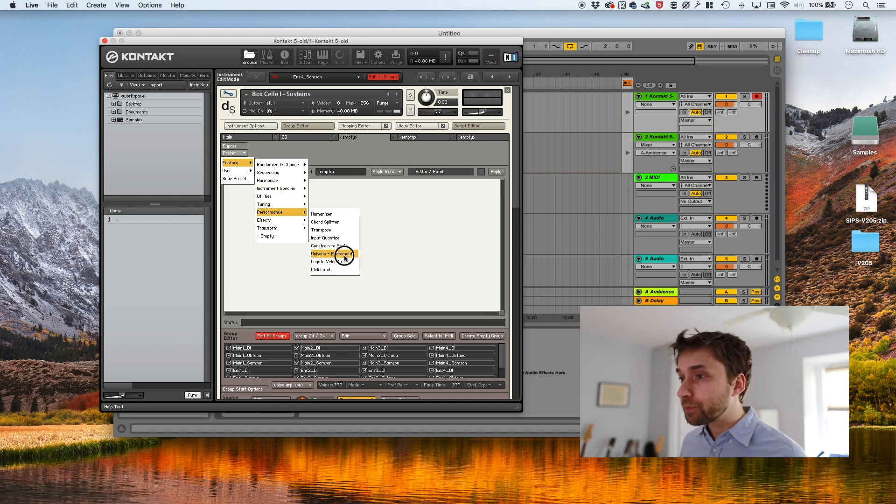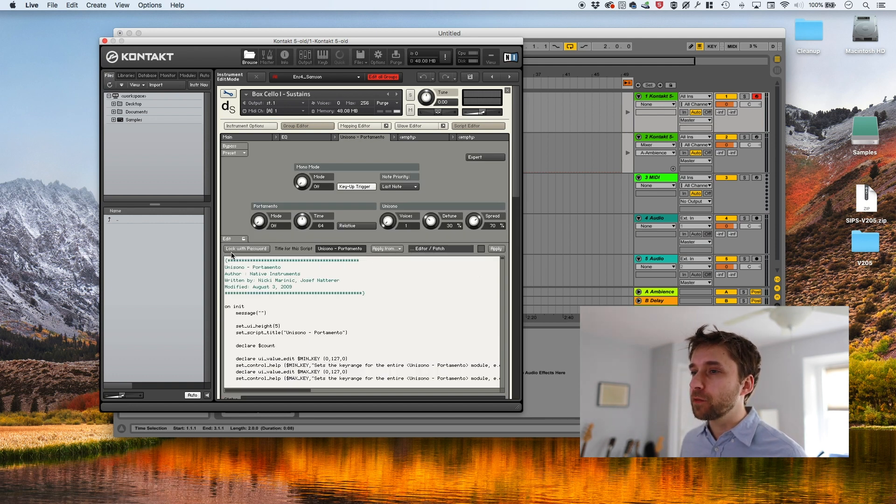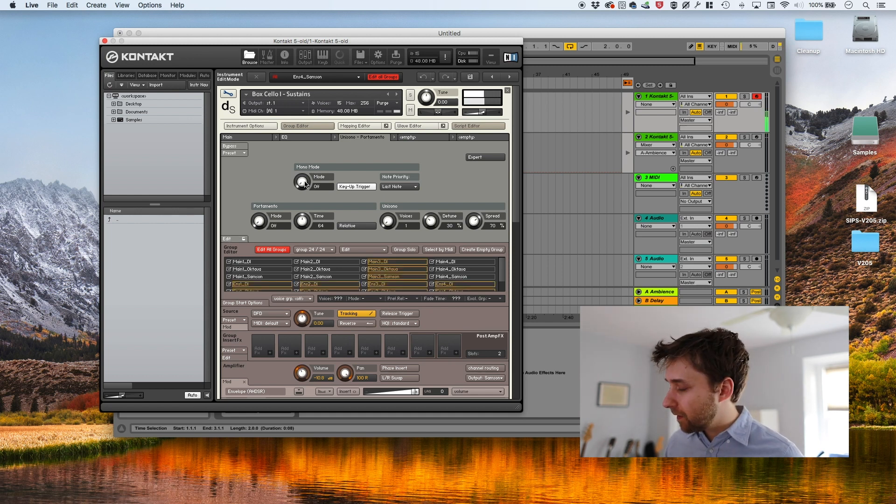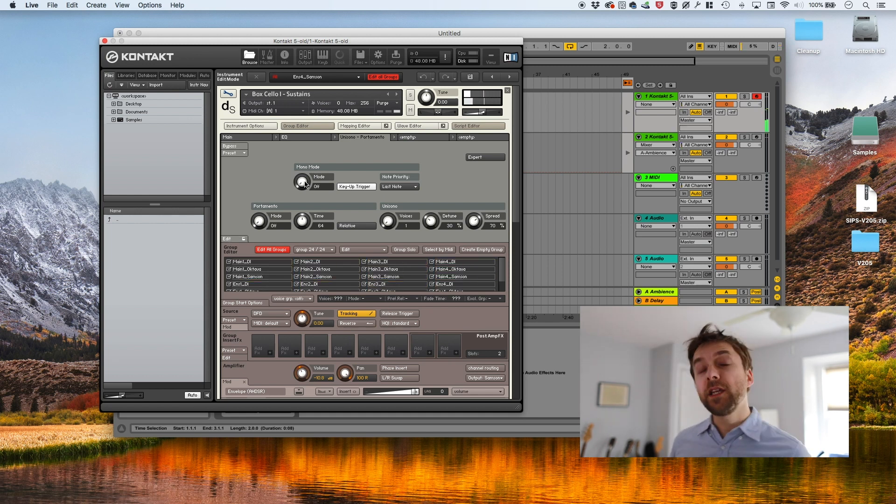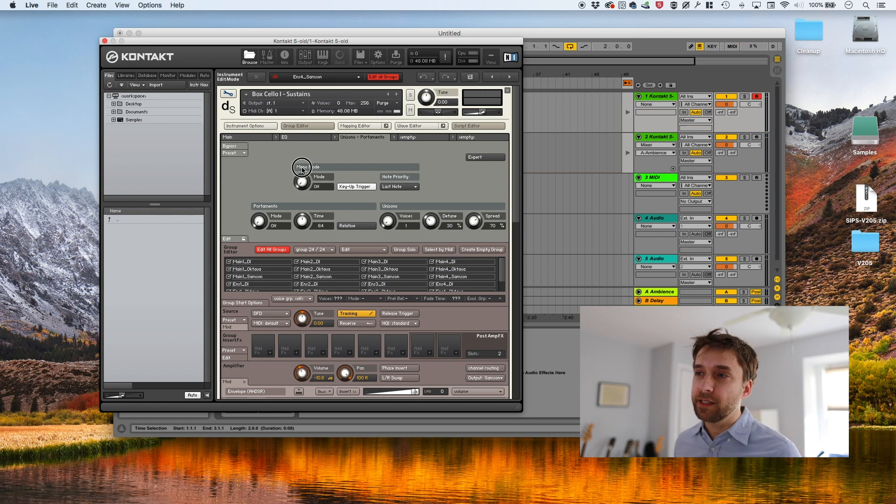I don't think I pronounced that very well. Anyway, we clicked on it and you can see we've got a bunch of controls. We don't actually need to even look at the script. So out of the box, it doesn't do anything. What we need to do is we need to turn on mono and that is as easy as turning this knob.